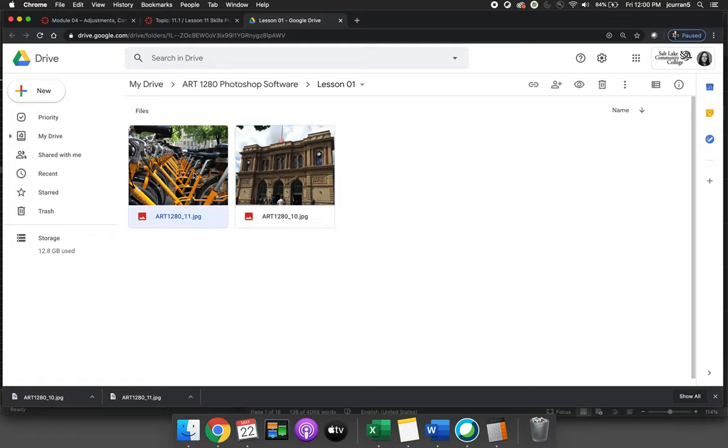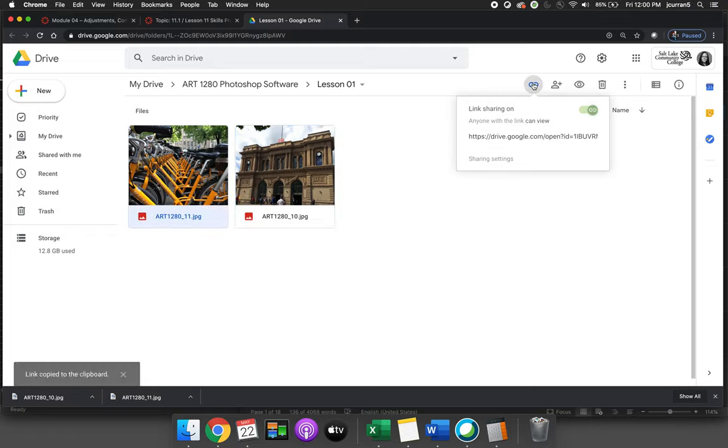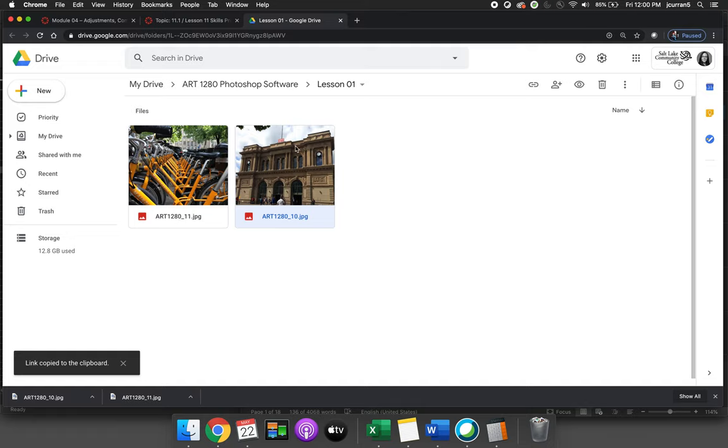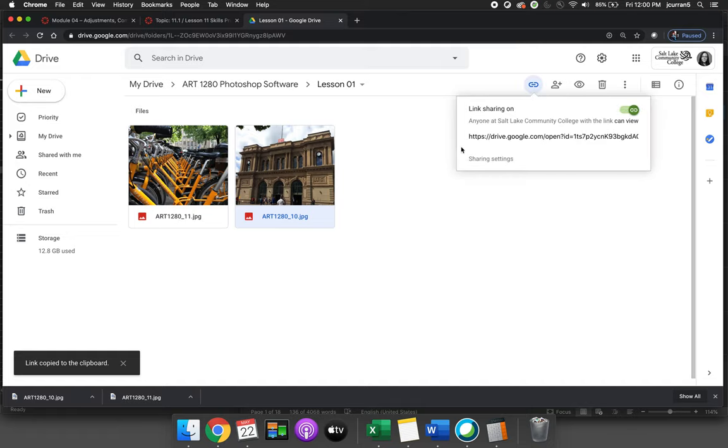The first image is of the bikes and if I hit the little share icon you can see that link sharing is turned on and anyone with the link can view. The train station, if I hit share, it says that link sharing is on and anyone at Salt Lake Community College with the link can view.